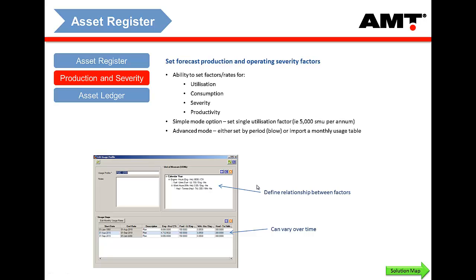Instead of saying an engine is going to last 15,000 engine hours, you can say it's going to last whatever equates to a million litres of fuel. So as your fuel burn rate goes up because of increased severity, the effective life of the engine in engine hours comes down. You can also use it to associate productivity — i.e., the tons moved — and make this dependency cycle as complex as you want, with cycle times, tons per cycle, etc.